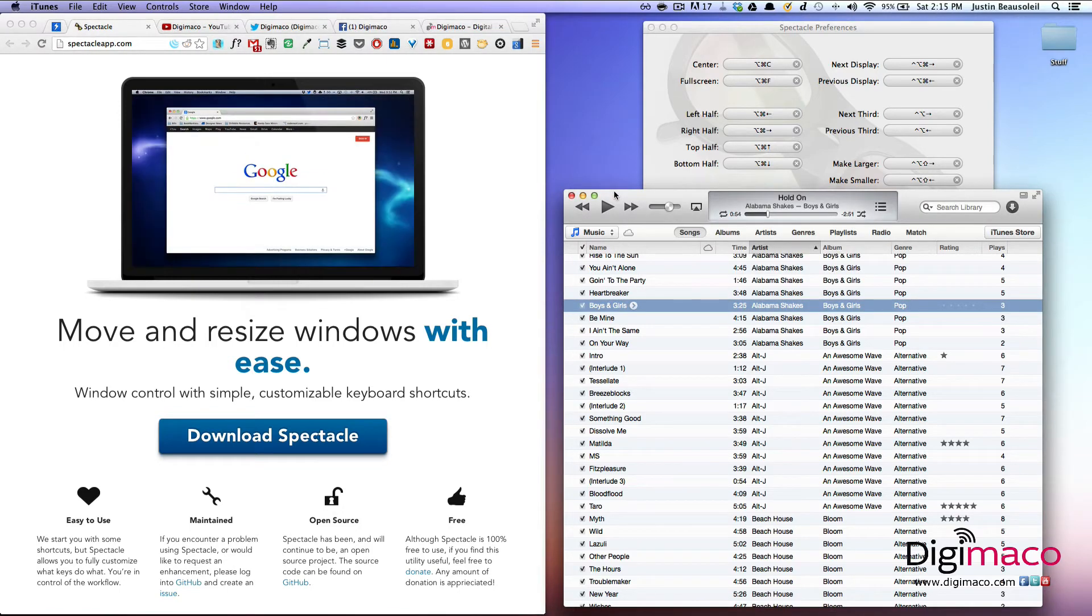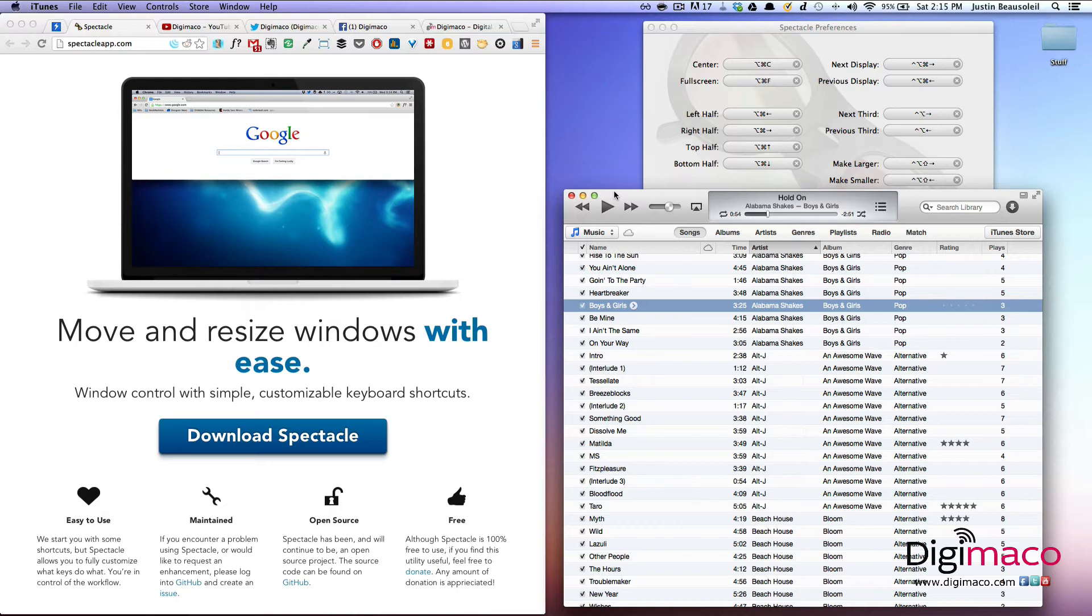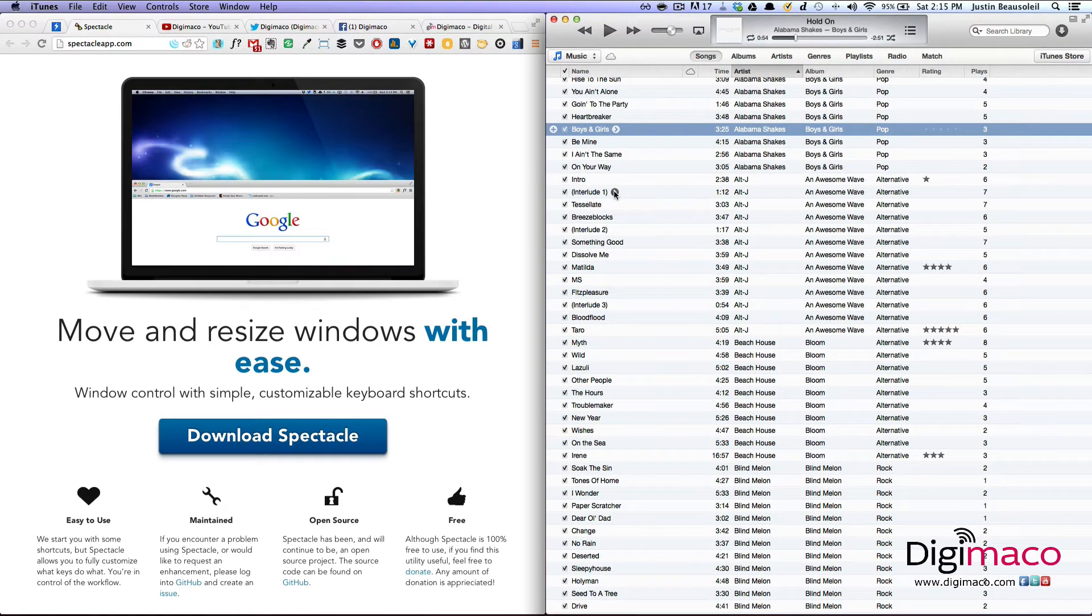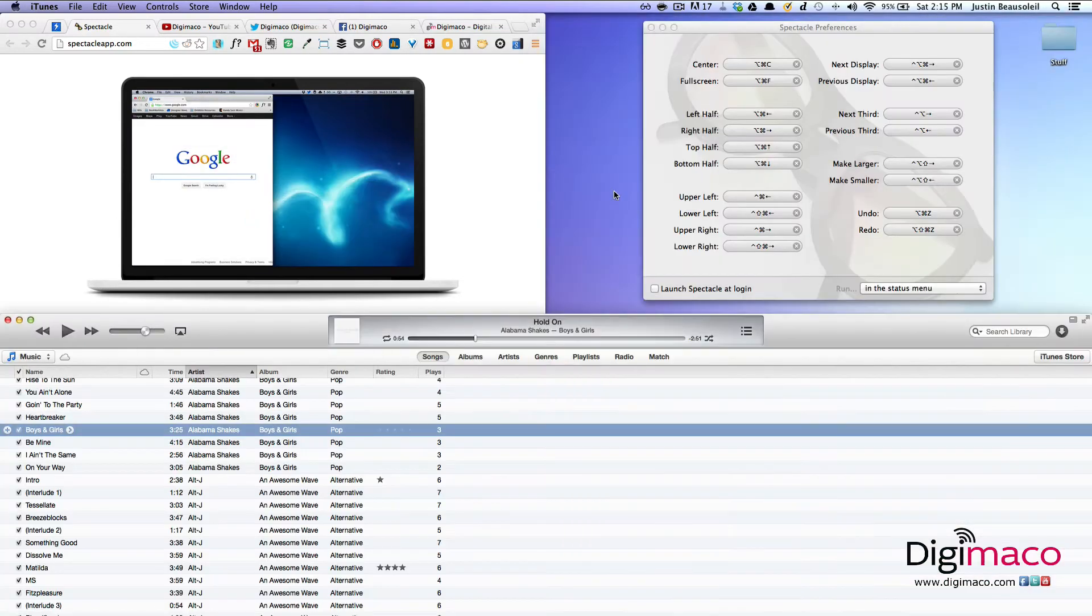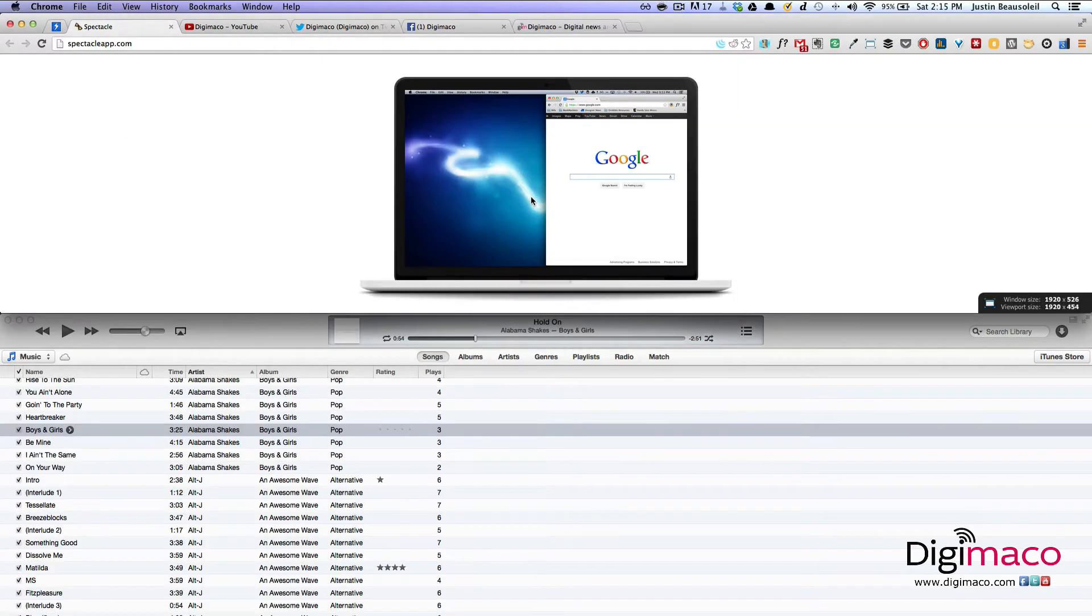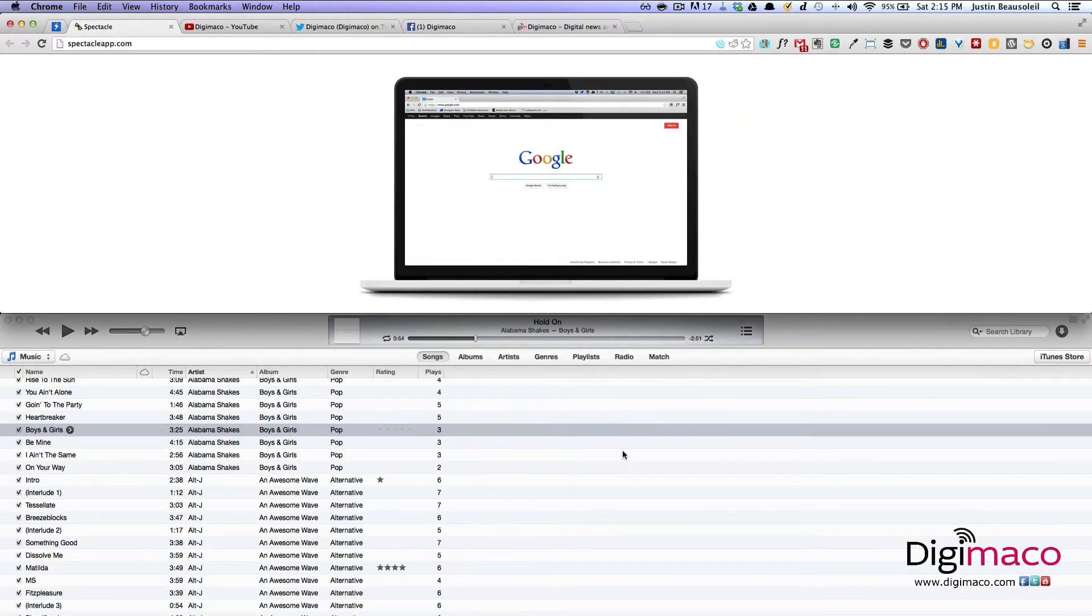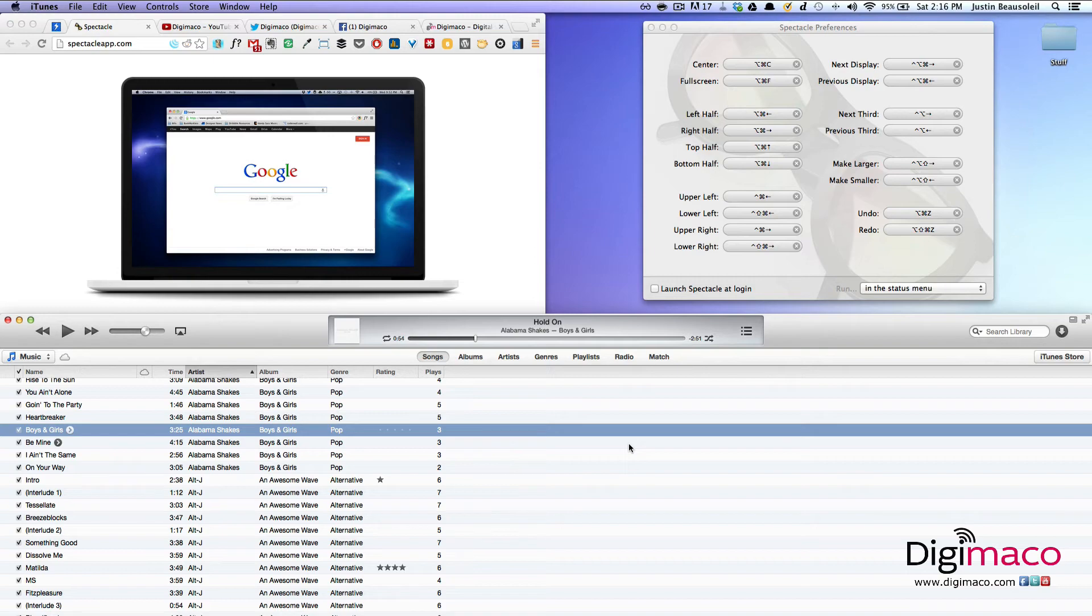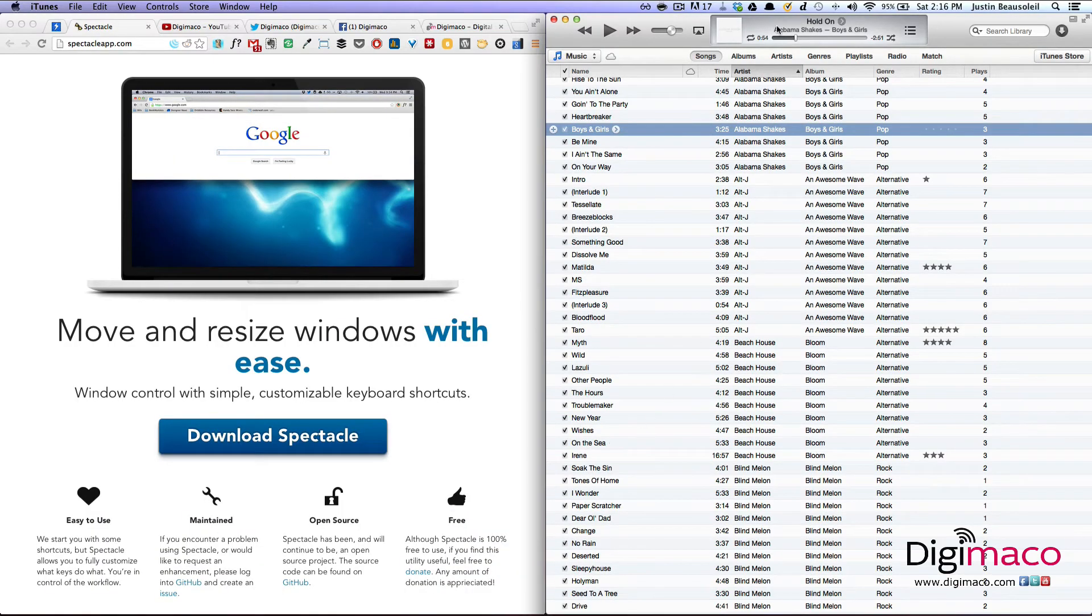I can do the same with iTunes. Option, command, right. And then I have like half and half. So I can have iTunes on the bottom and Chrome on the top and just quickly adjust exactly how I want.